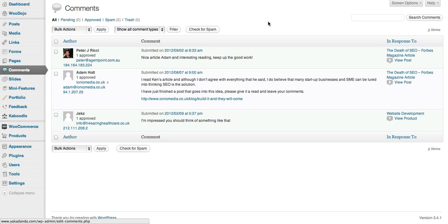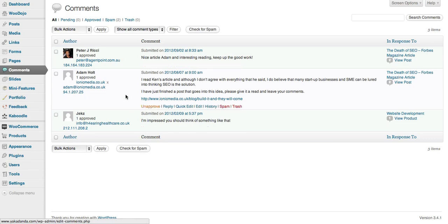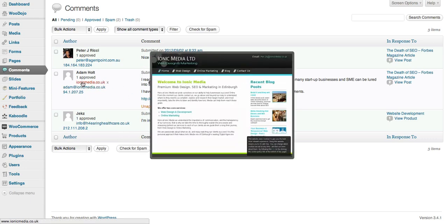Now we're going to talk about comments here. Comments are when people make comments on your blog and you should open everything up to comments. Here we've got three comments. Now I can tell from the comment that a person is real.